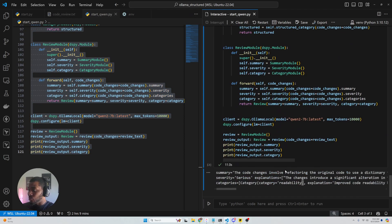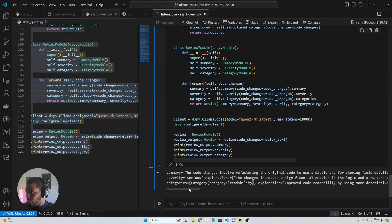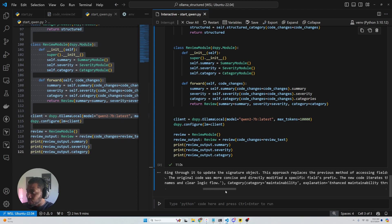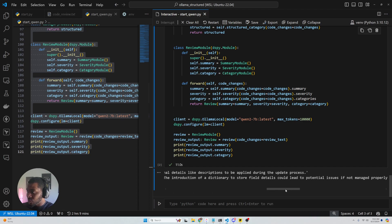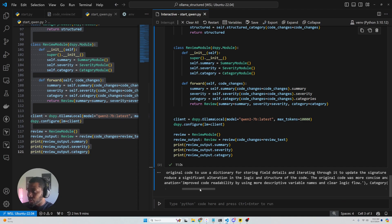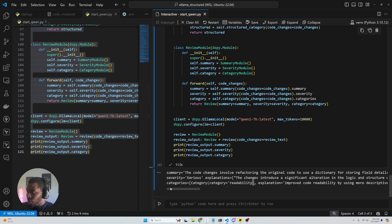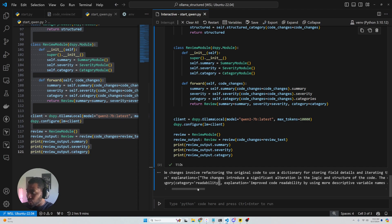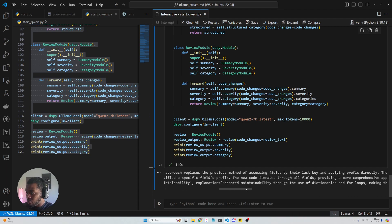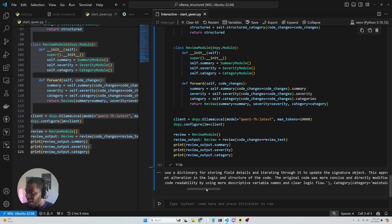This entire module took about 11 seconds to run. The code changes involve refactoring — it gives us a summary: 'Refactoring the original code to use a dictionary for storing field details and iterating through it to update the signature object.' Severity is 'serious' — the changes introduce a significant alteration in logic and structure. And then we've got the categories: readability — improve code readability by using more descriptive variables — then maintainability.